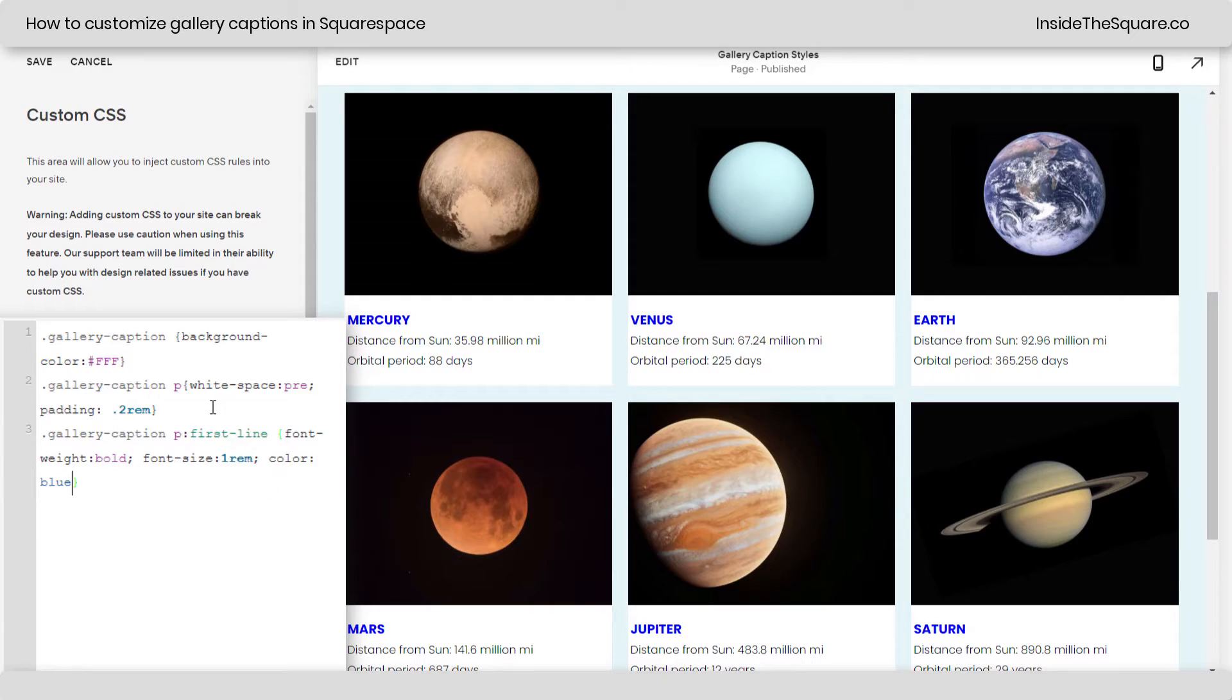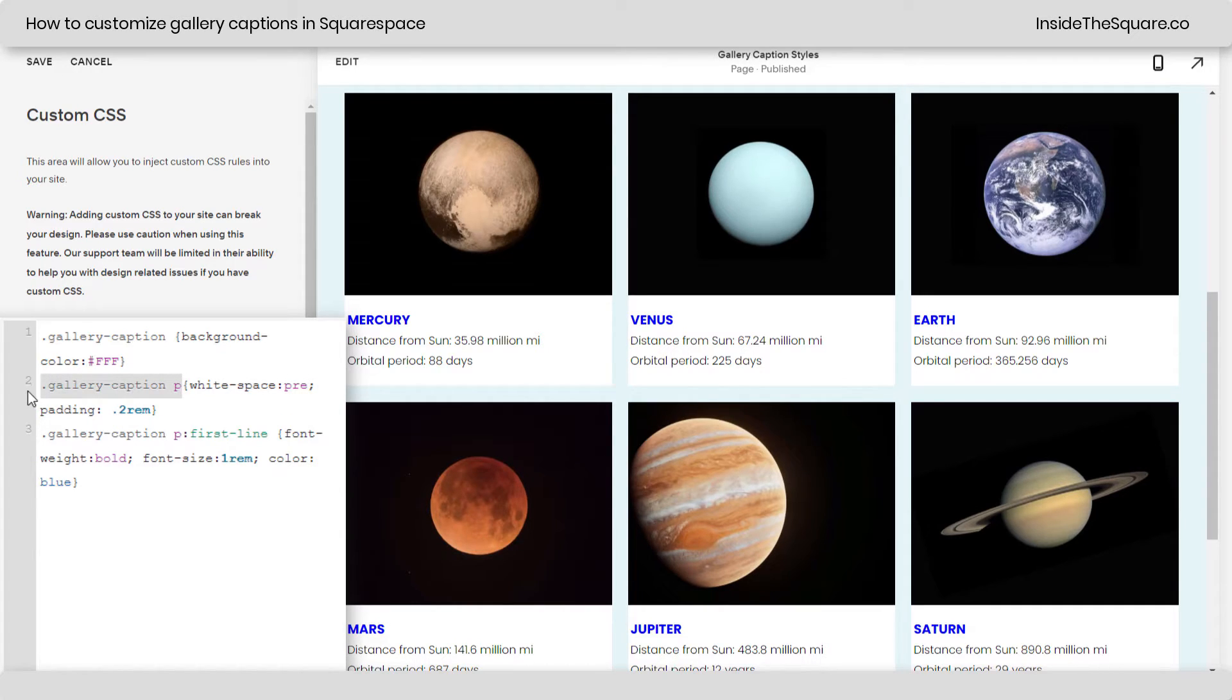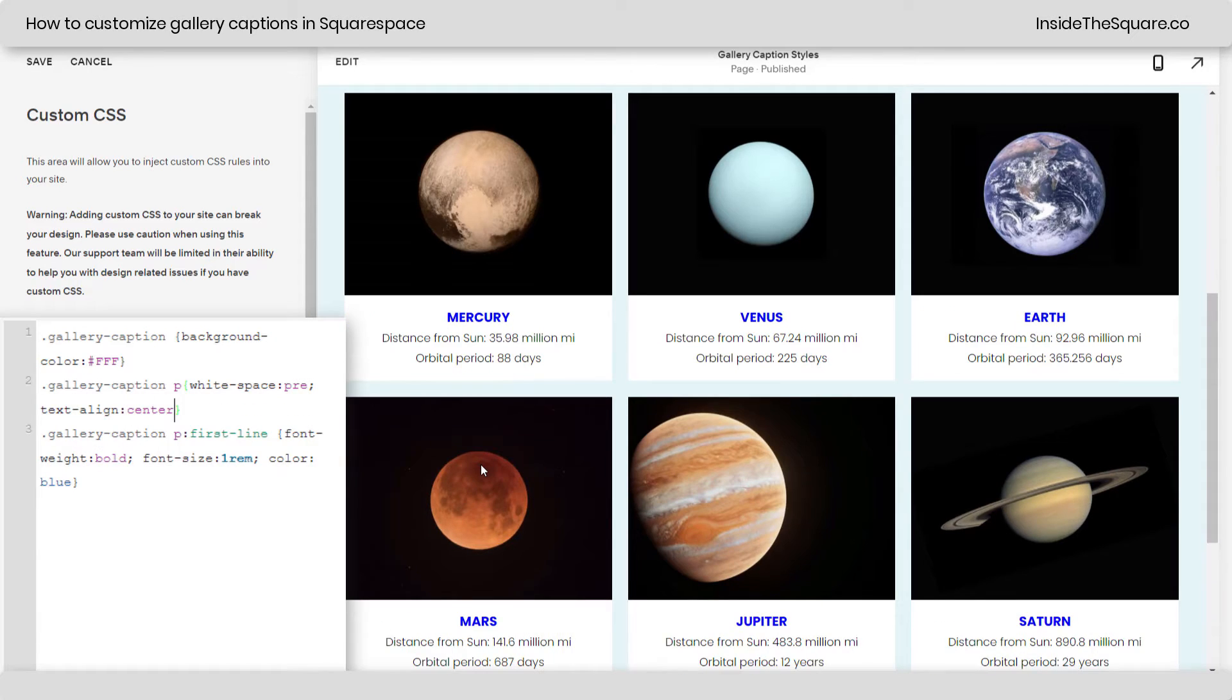Now, let's say we actually want to center all of this text instead of having it just with a little bit of padding. We'll go back to the second line here that says gallery caption P. So, we're going to change all of the gallery caption text and instead of padding, we'll say text align center. Now, all of the text has been aligned in the center.